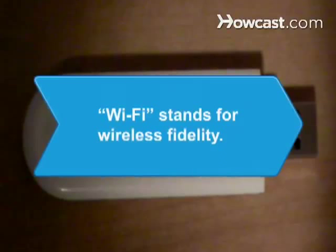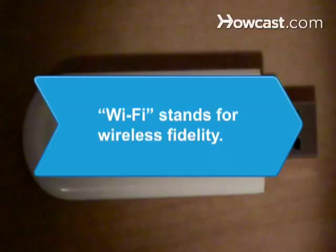Did you know Wi-Fi, a term coined by the Wi-Fi Alliance, stands for wireless fidelity.